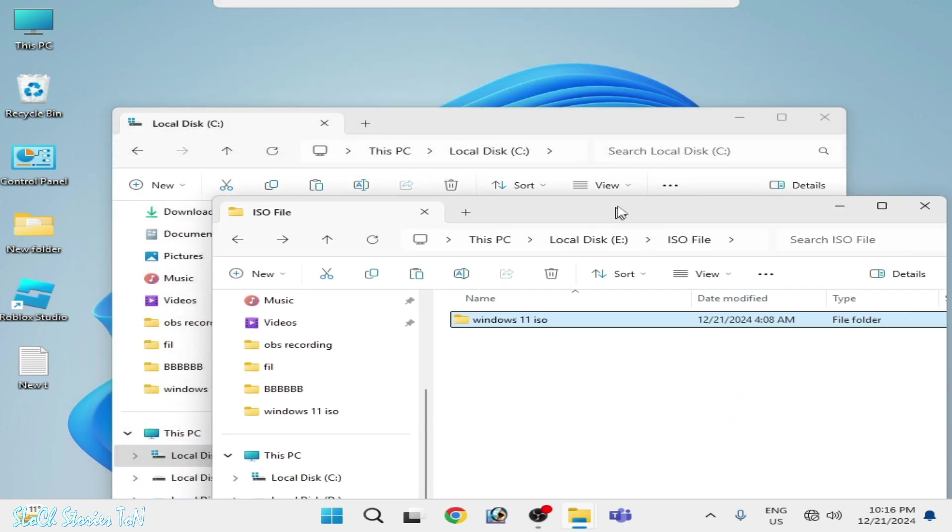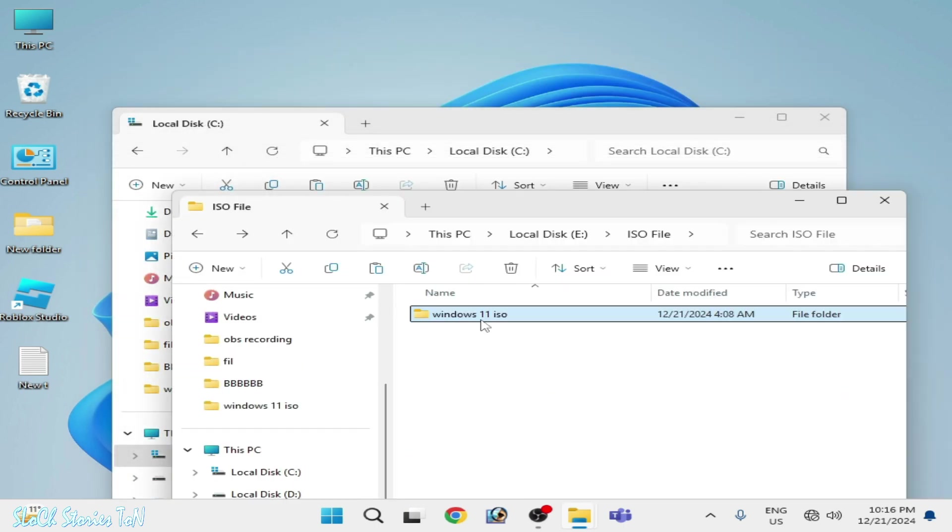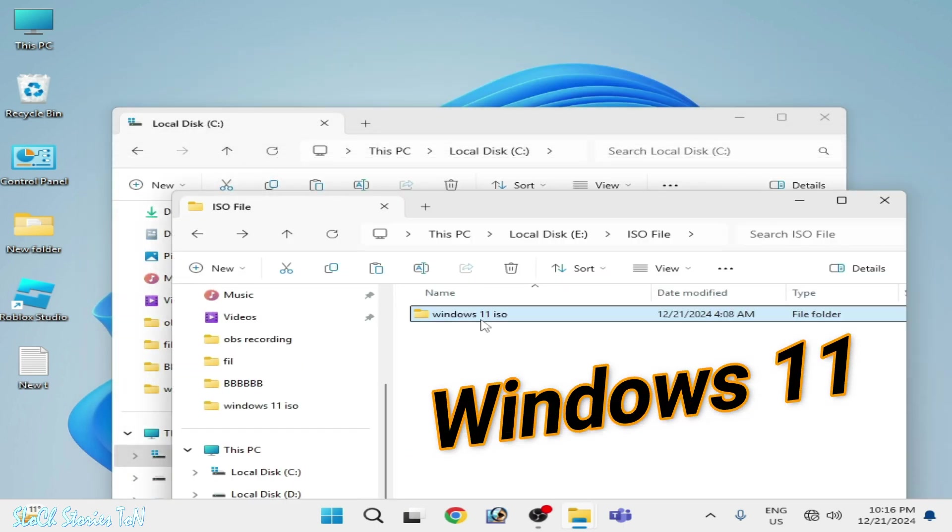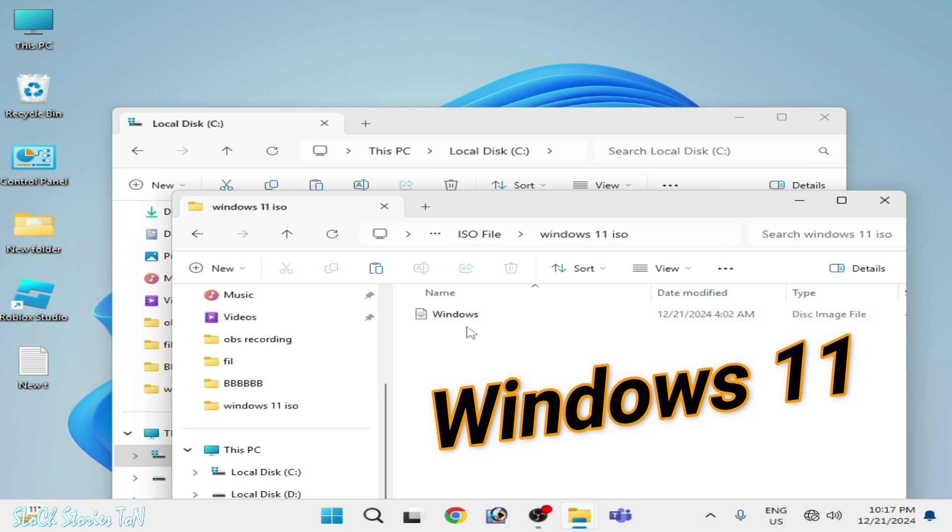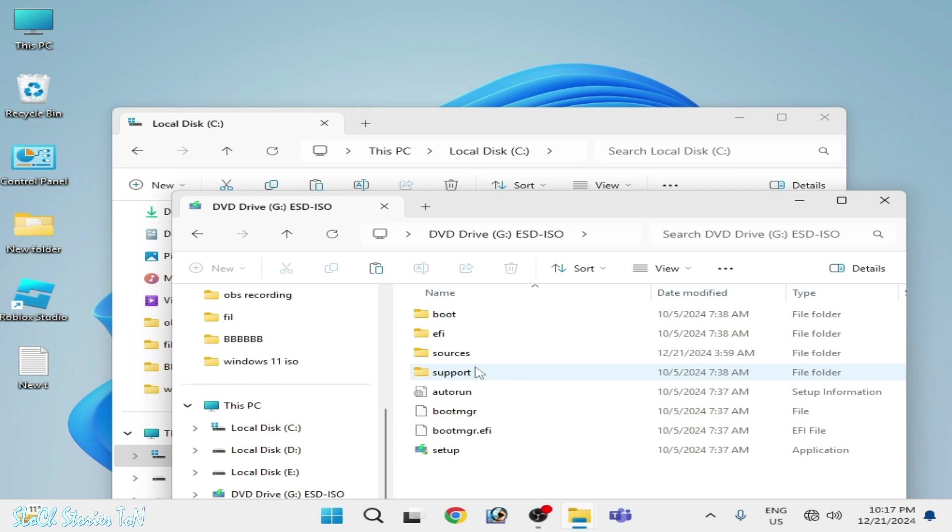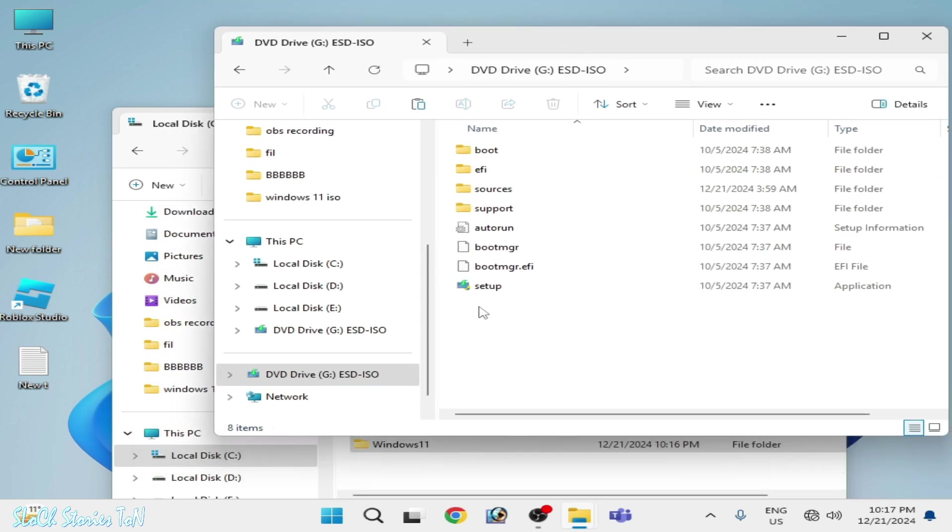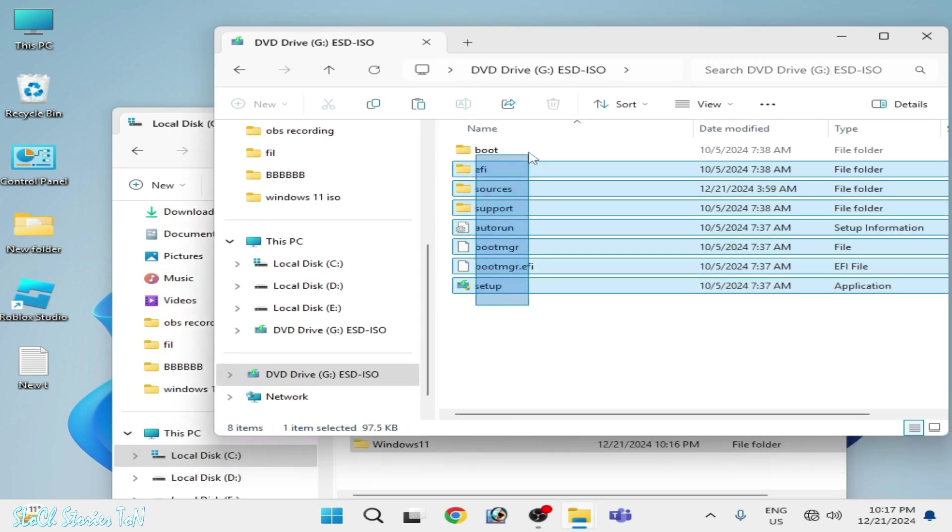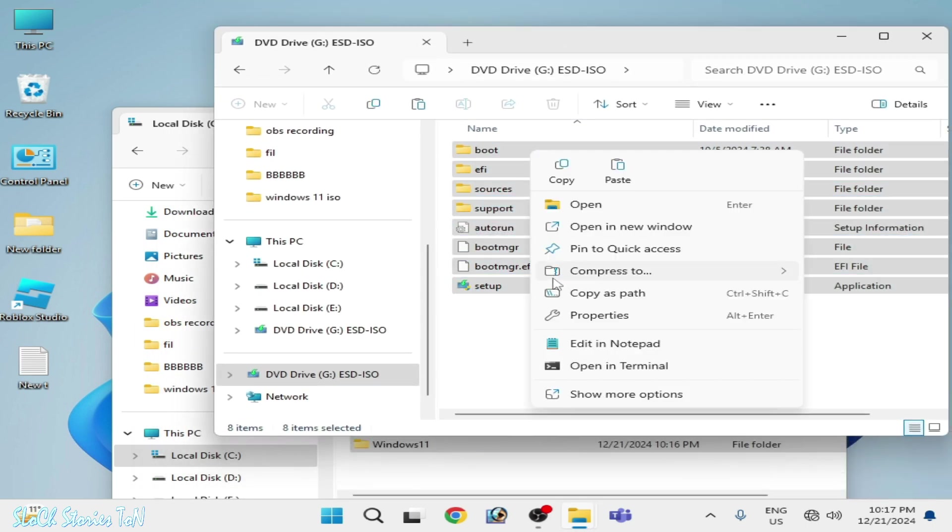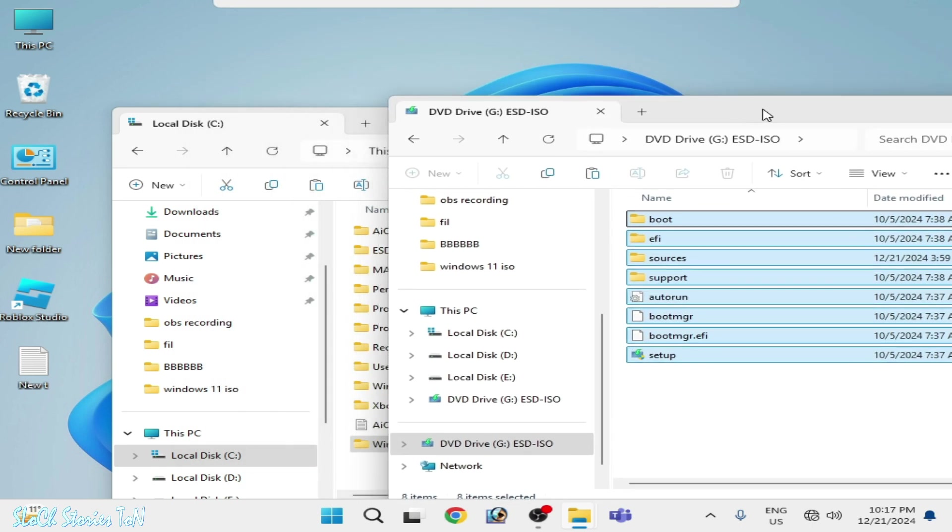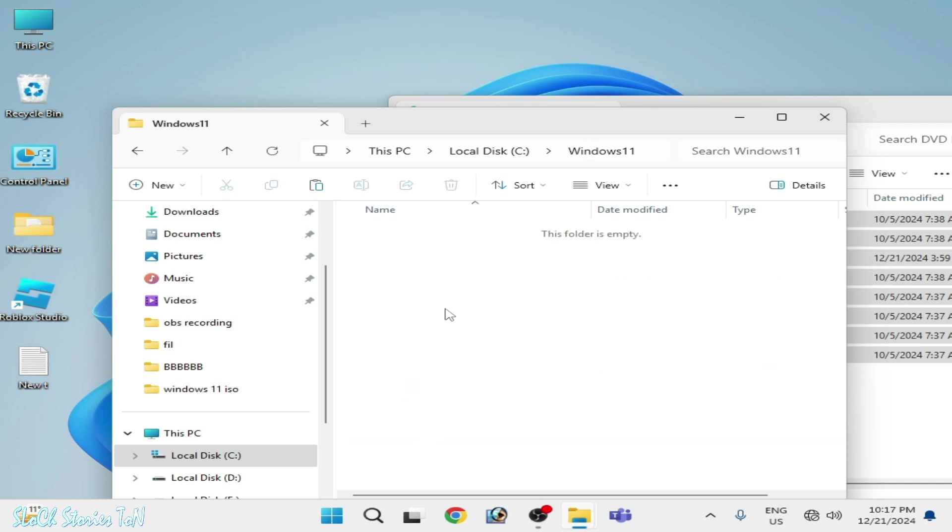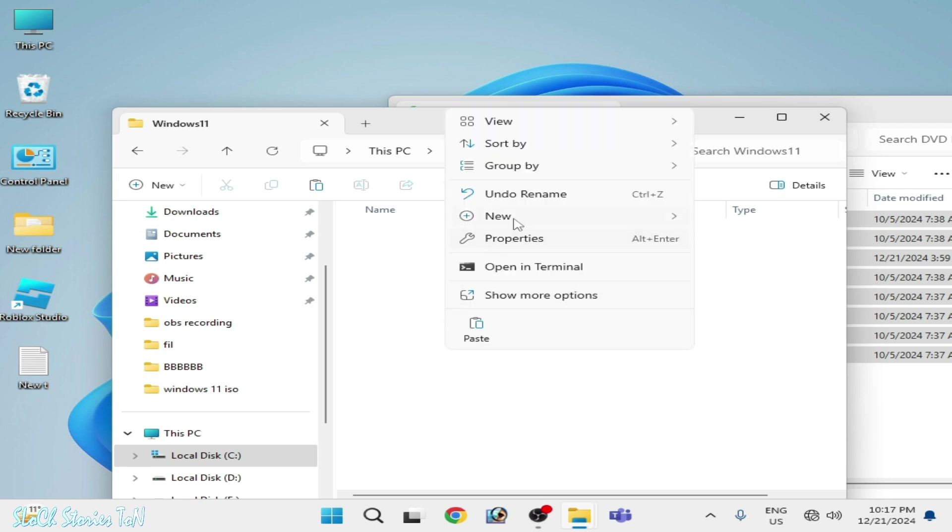Now go to your ISO file. This is my ISO. Open it and this is my disk image file. Right-click and mount, and copy these files with setup. Copy and paste here, new folder, open it, and paste here.